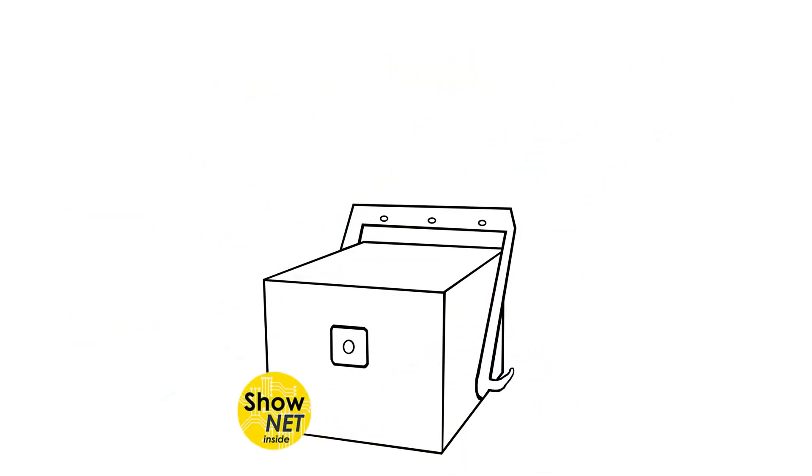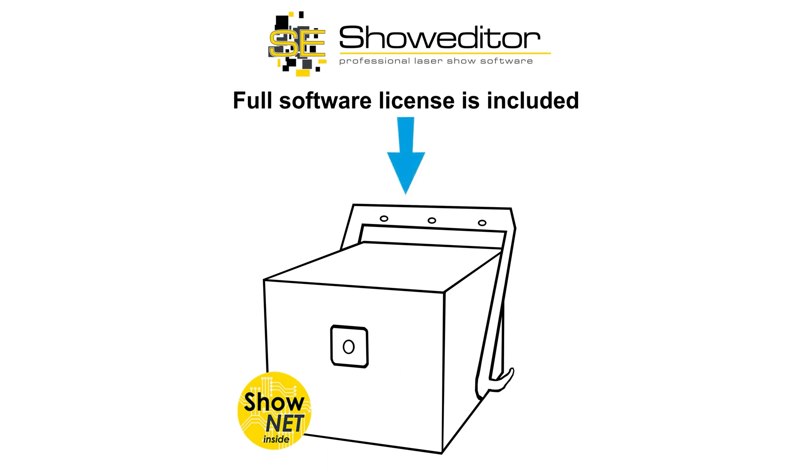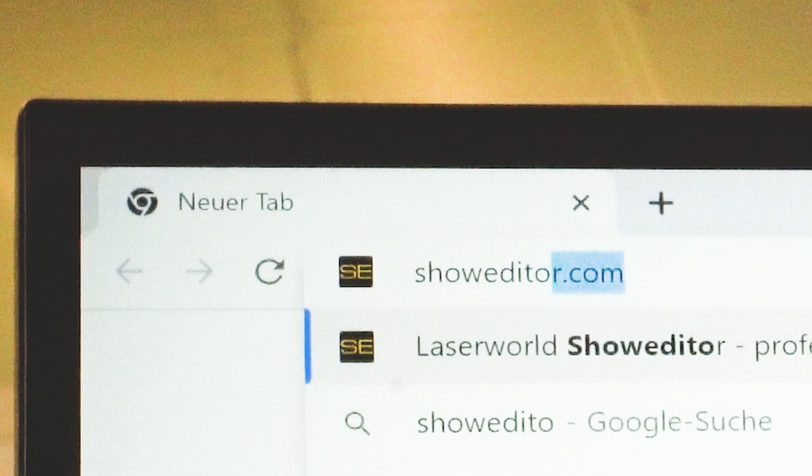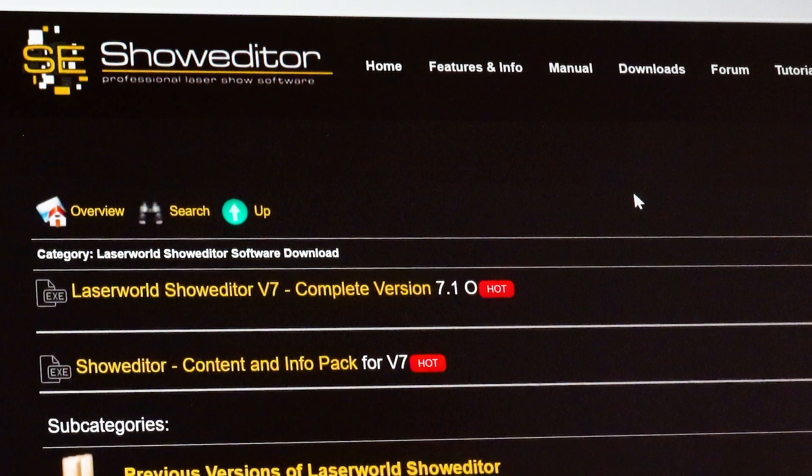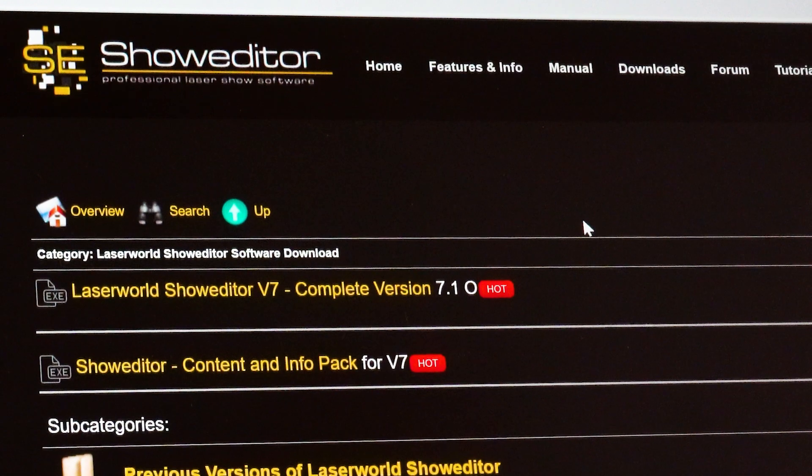A full software license for the professional ShowEditor laser software is included with every laser with ShowNet mainboard. The software can be downloaded from showeditor.com. The corresponding license is built into the ShowNet mainboard.